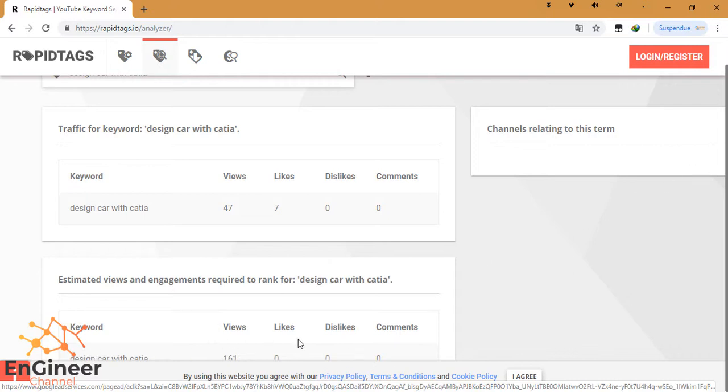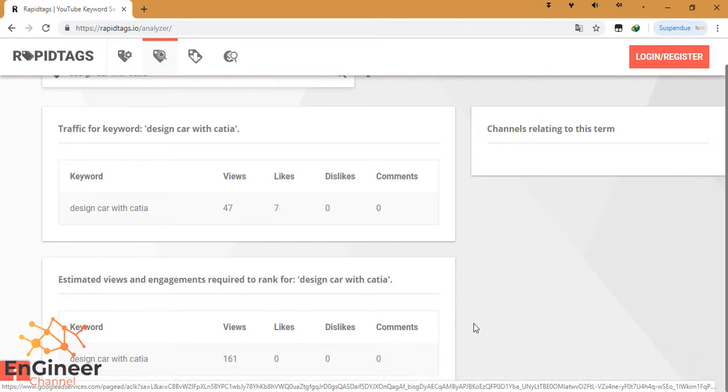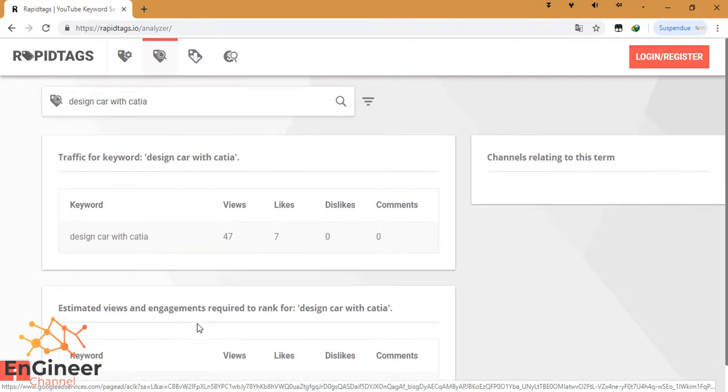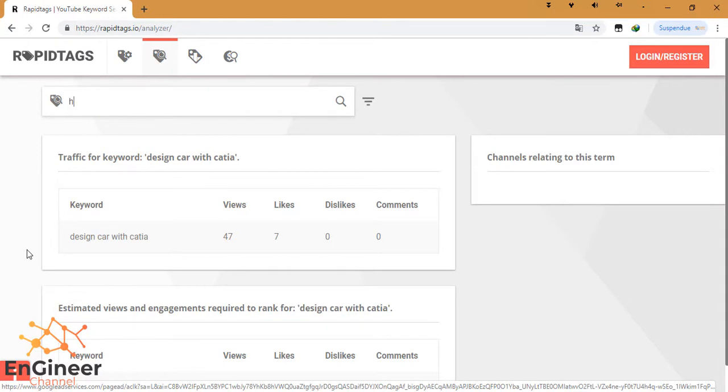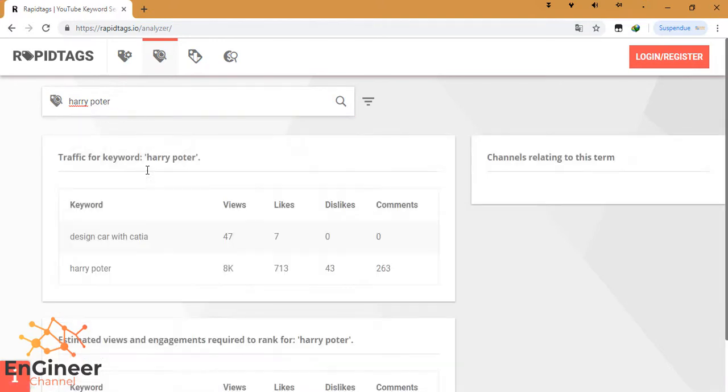We have here... OK, we click 'design car with CATIA views'. It gives the estimation about this video on YouTube. For example, let's see 'Harry Potter' - something that attracts people on YouTube.